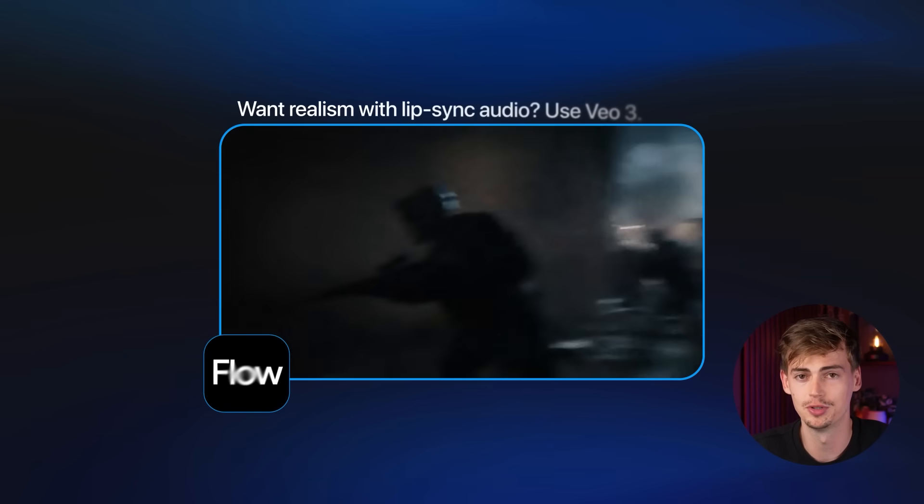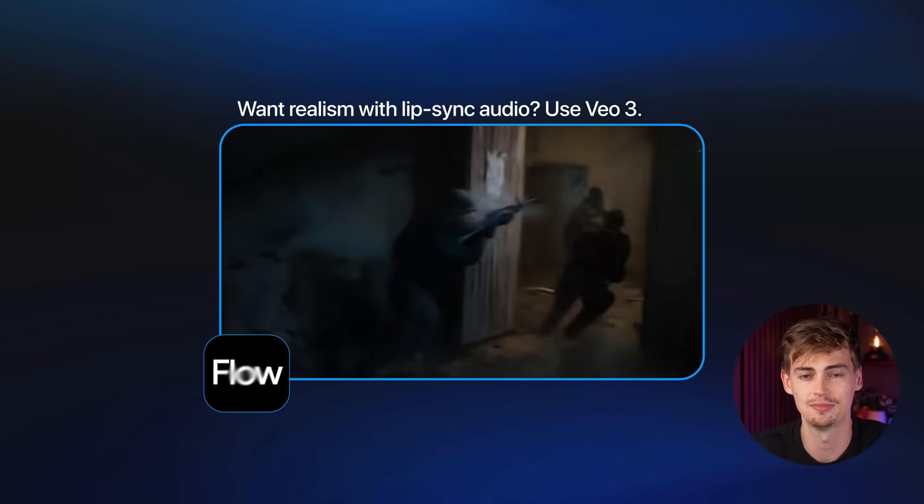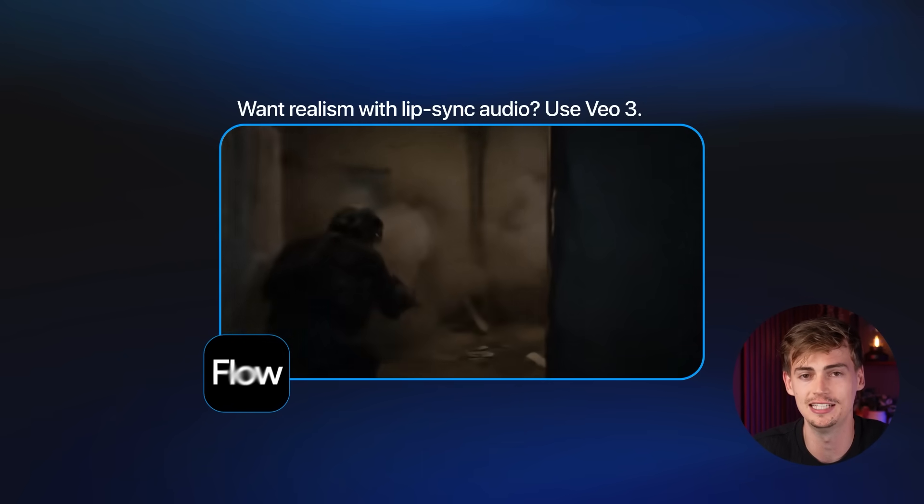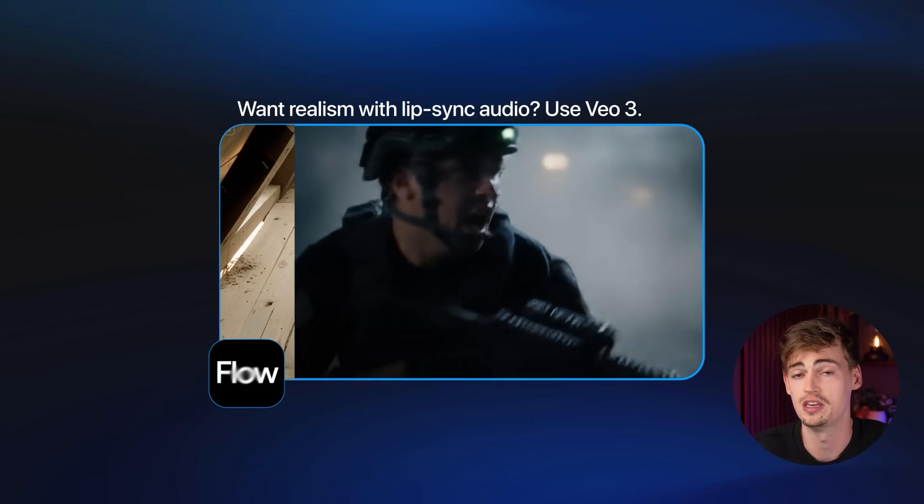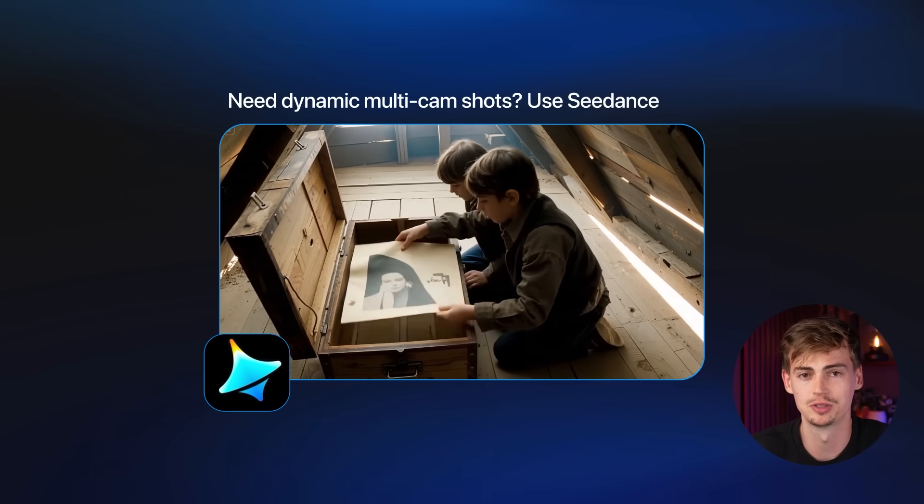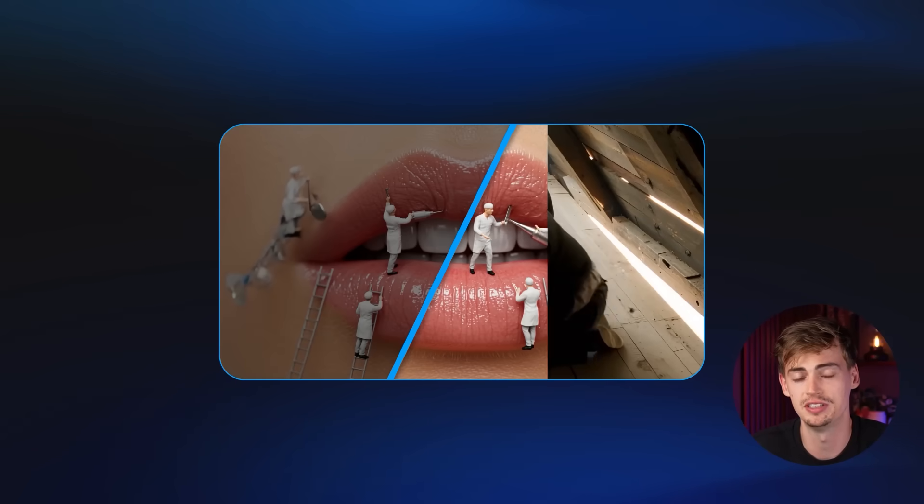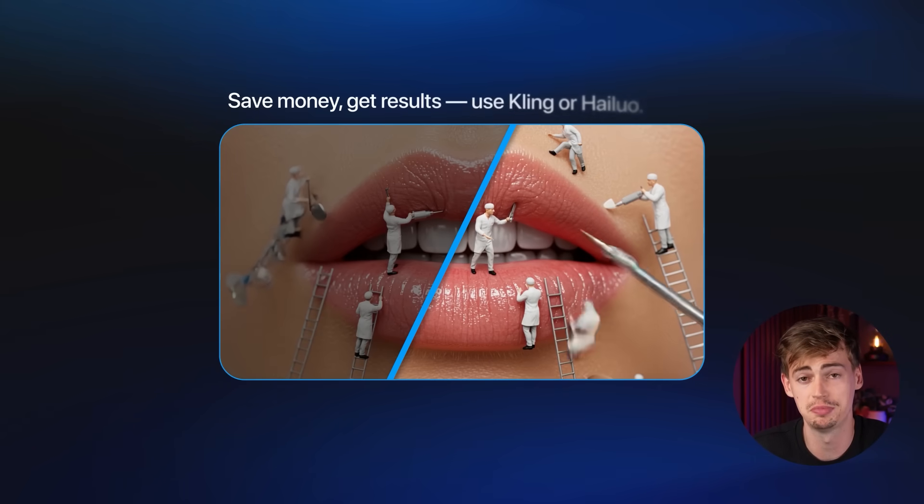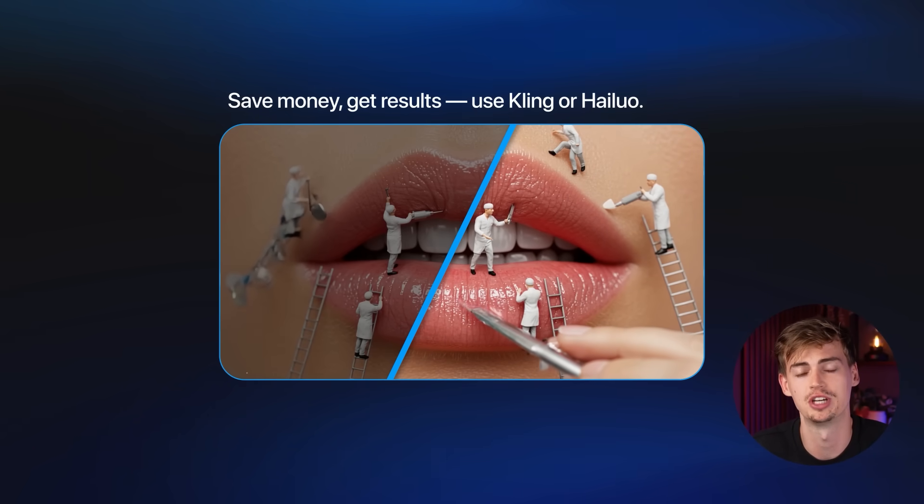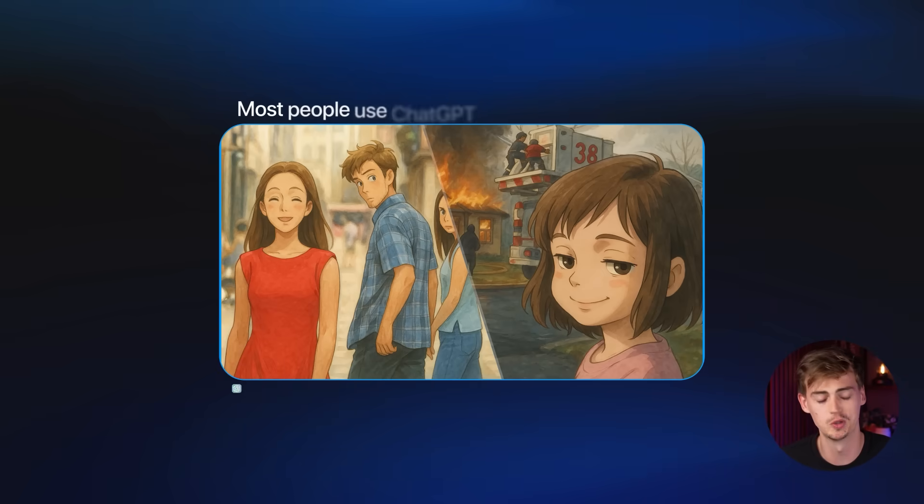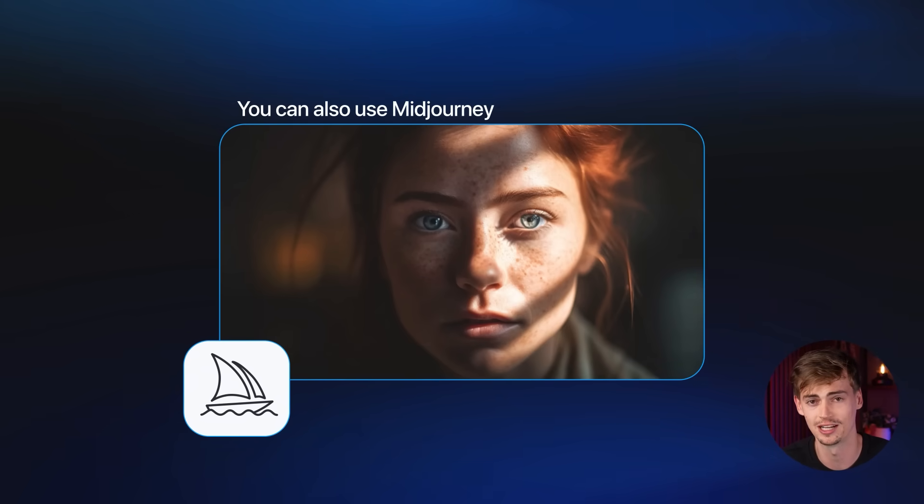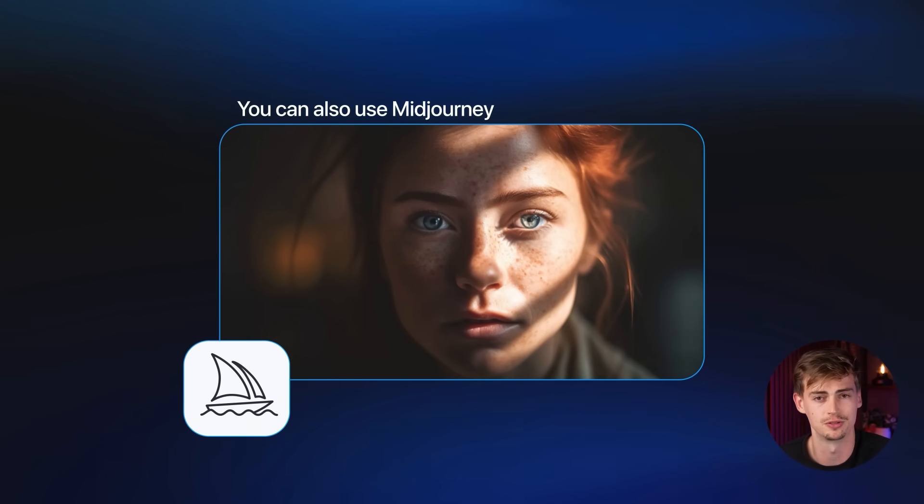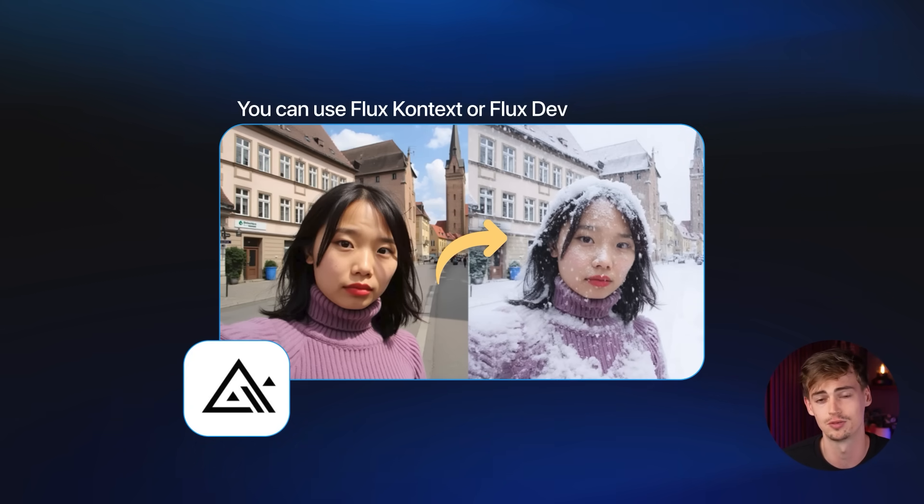Because each tool has their own advantage. Google VO3, for example, is best for realism, and it has crazy audio lip sync that no other tool has. If you want to have multi-camera angles with some dynamic movement, then you want to use C-Dance. But if you want to have cheap, but very good image-to-video generations, then you want to use Kling or Halo AI. Now, these are already three different tools, but same goes for the image generators.